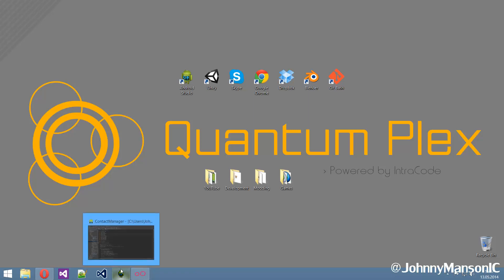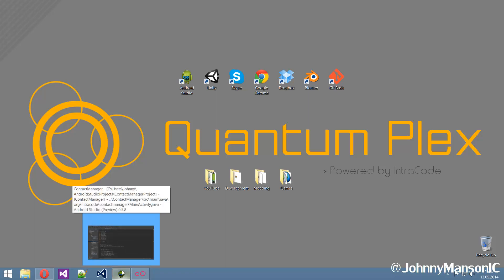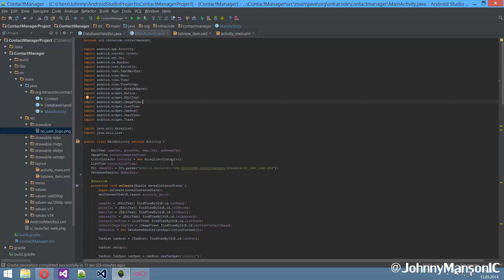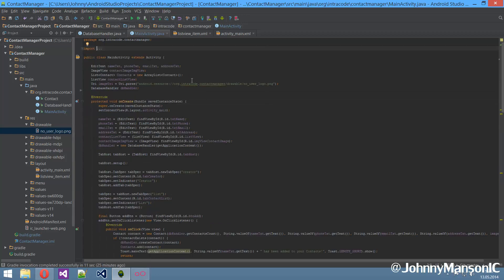So let's do this. First off, I updated my Android Studio, so now it's at version 0.5.8. I don't know when the final version is going to come out, but hopefully that's going to be this year. I think that's pretty cool.